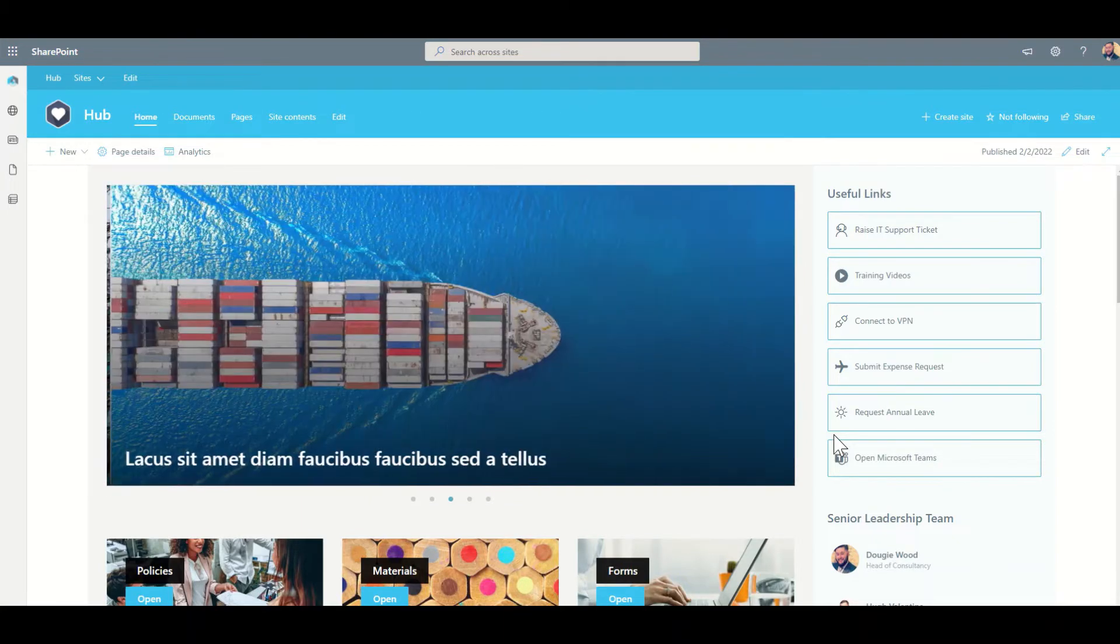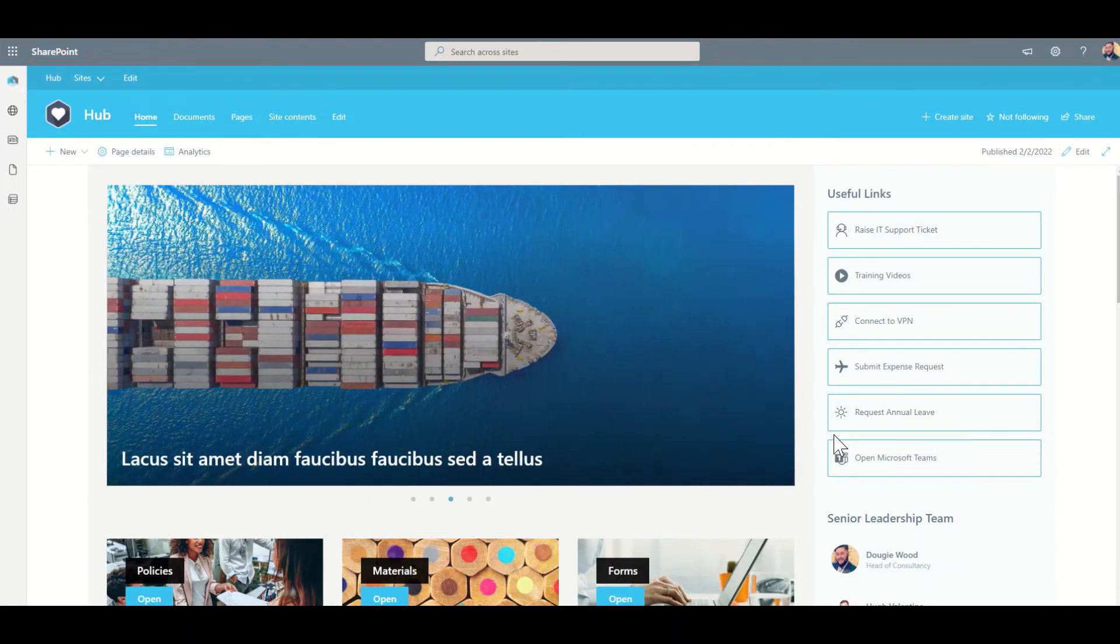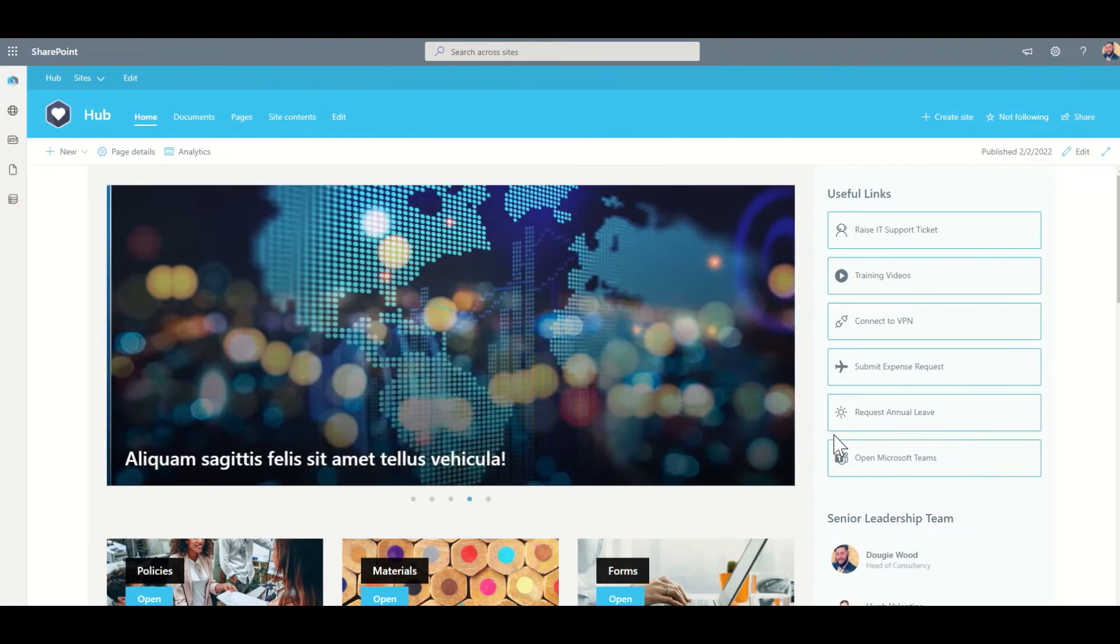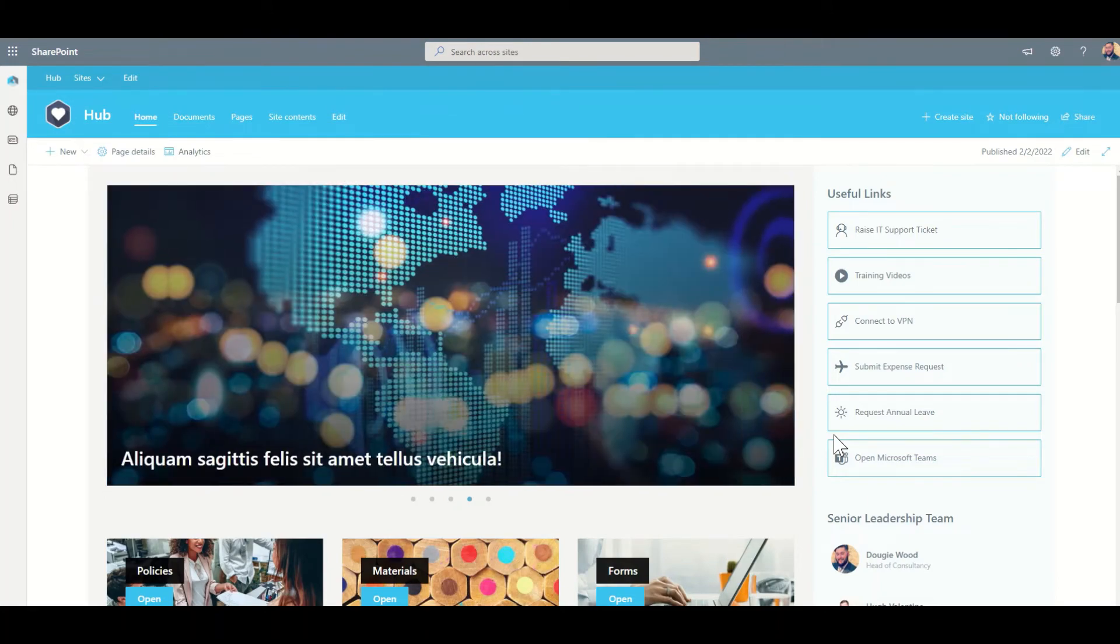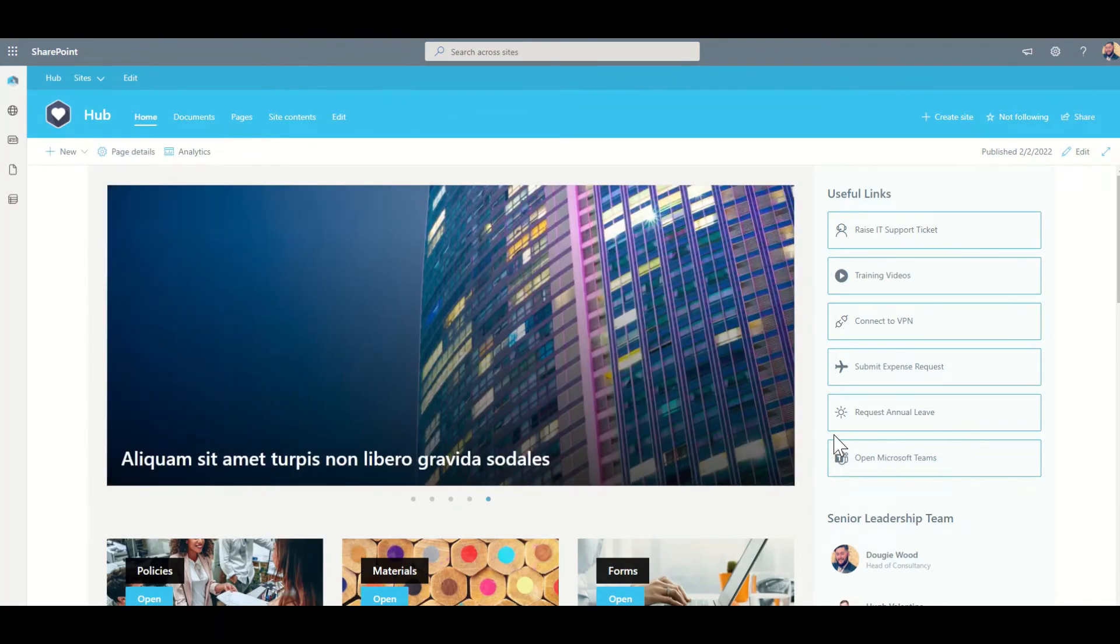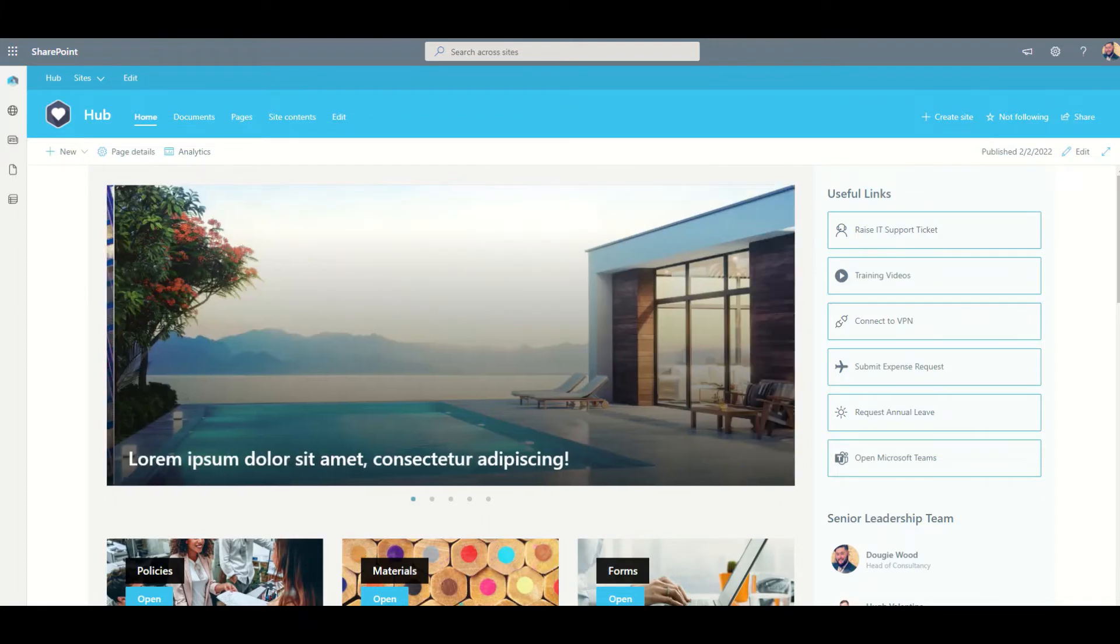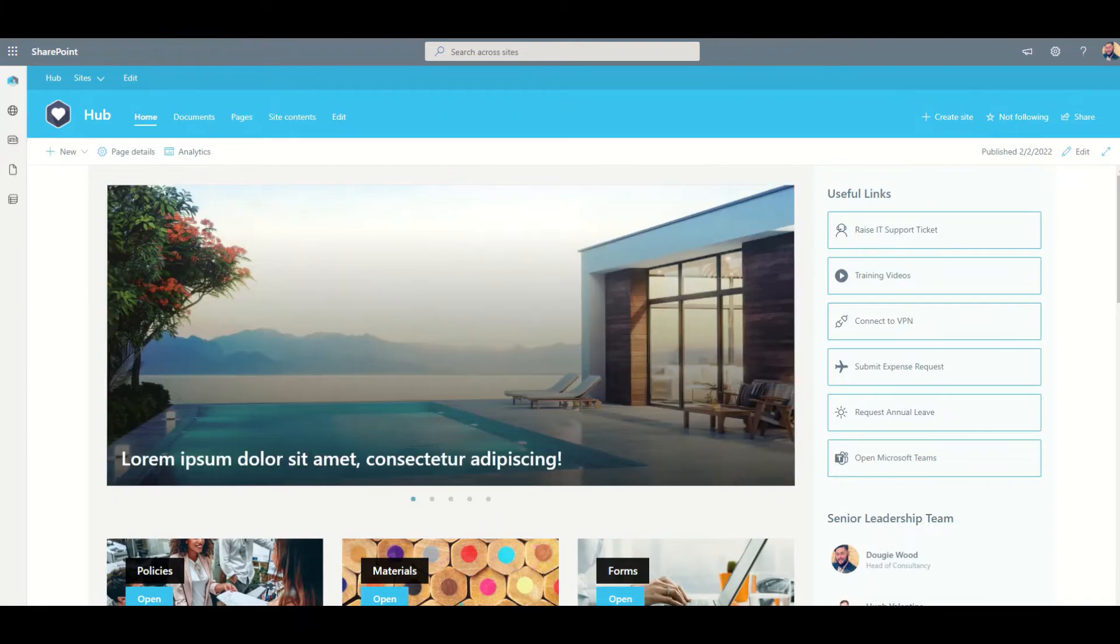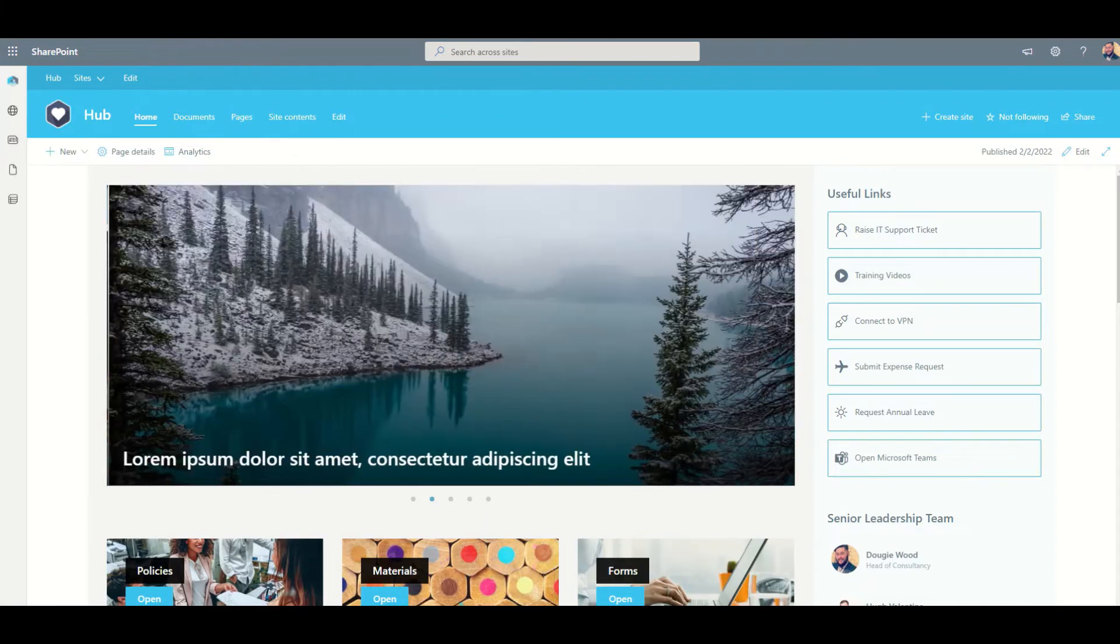Often a common complaint for employees is not having enough direction from senior leadership. Using SharePoint, you can quickly set up a platform for your senior management or CEO to post out frequent updates and direction to all staff.